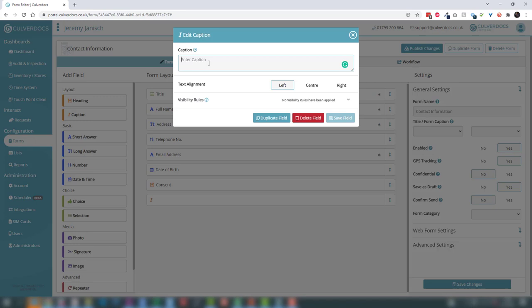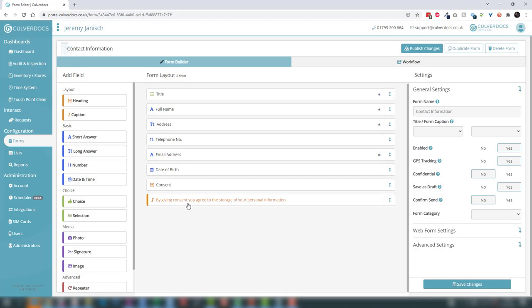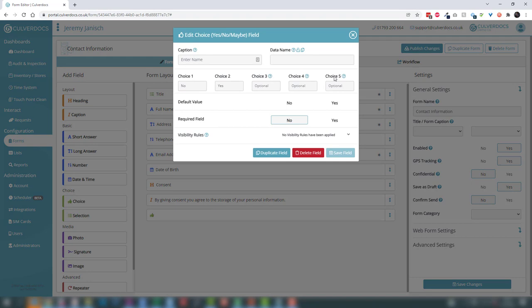In this case we're going to put some simple GDPR consent wording — something like: 'by giving consent you agree to the storage of your personal information'. Then lastly we'll use a choice field, which is a simple inline selection field. Unlike the selection drop-down, a choice gives us an inline option with up to five choices shown on one line, making it very simple to tap through. This is very powerful for long forms with lots of yes/no questions, similar to tick boxes.